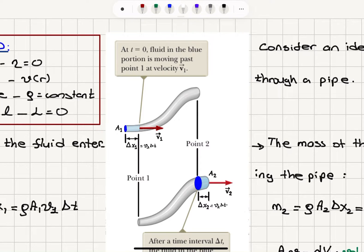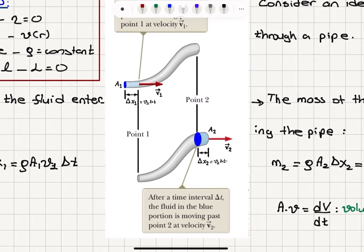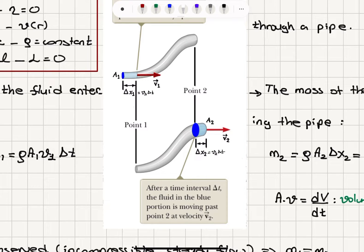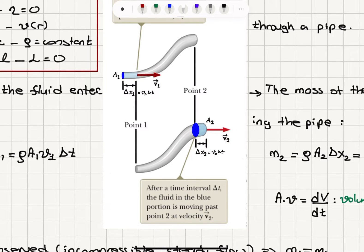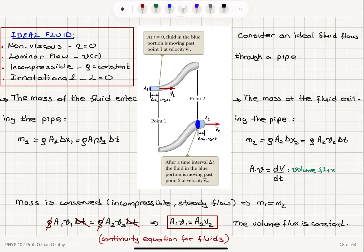At t equals zero, fluid in the blue portion is moving past point 0.1 at velocity v1. This is our cross-sectional area a1, and the fluid particles have traveled a distance delta x1 which is v1 times delta t. After this time interval delta t, the fluid is moving past point 0.2 at velocity v2. While fluid particles are moving into the pipe, there are fluid particles exiting the pipe. In this time interval we have delta x2 equal to v2 delta t, where the cross-sectional area is a2.